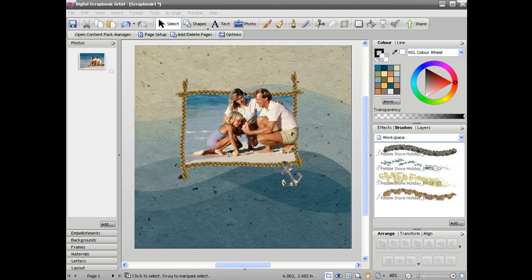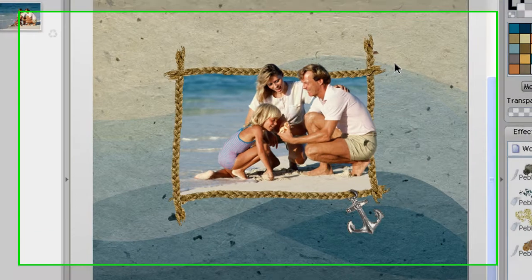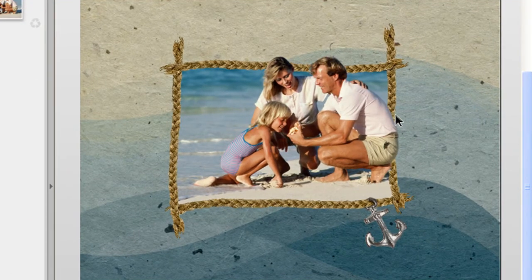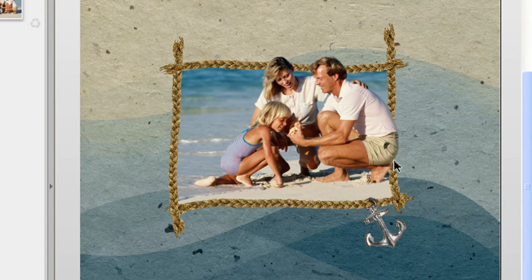In this tutorial I'm going to show you how to create a pop-out effect in Digital Scrapbook Artist. This is where you've got a photo in a frame but you have certain elements of that photo popping out of the frame without its background, as you can see here.